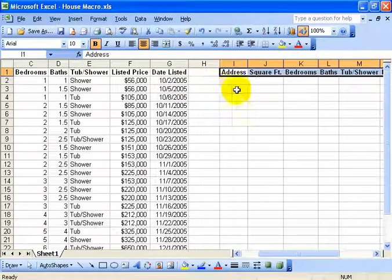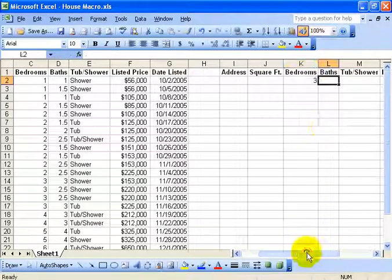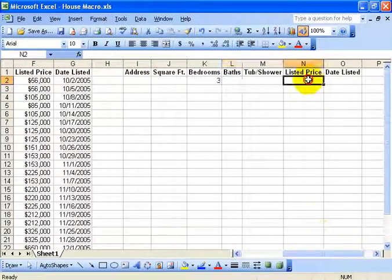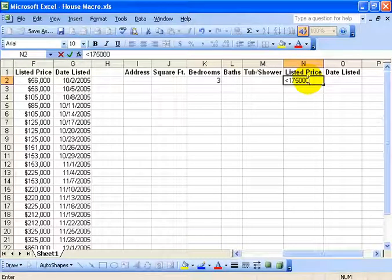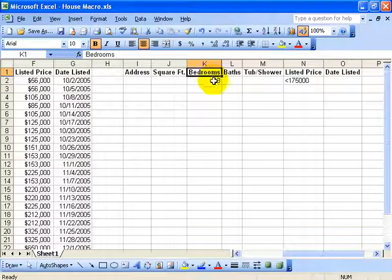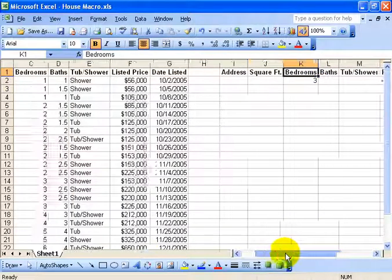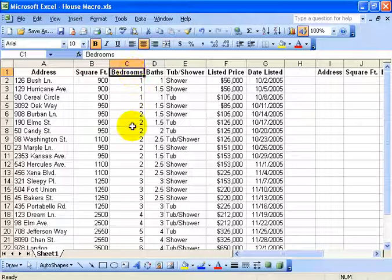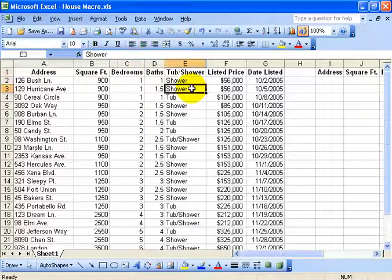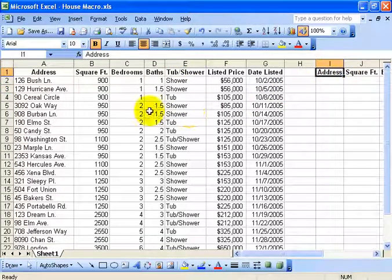And so when I set up my criteria and say over here they want three bedrooms and also they want the list price under $175,000. Then what it does is it takes this label header for the criteria bedrooms and it comes over here and matches it on the bedrooms header for the database and then it searches through for the three bedrooms. Once I have my database set up and also the criteria over here, I can go ahead and use Excel's advanced filter.